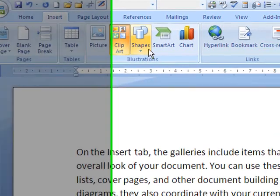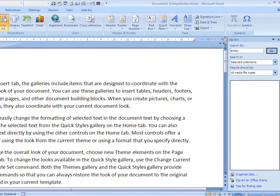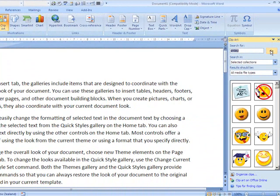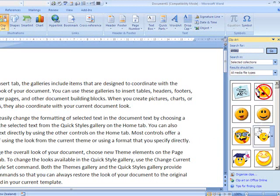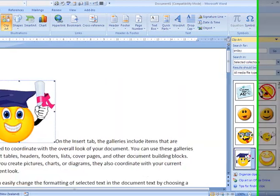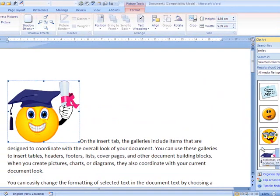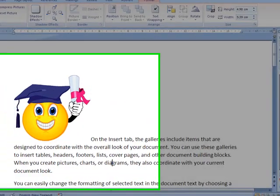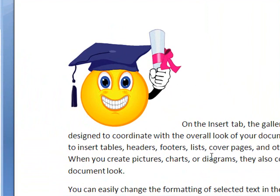Click on Clipart first. Type in your search and then press go. Click on the image that you want to insert, and there it is in your Word document.